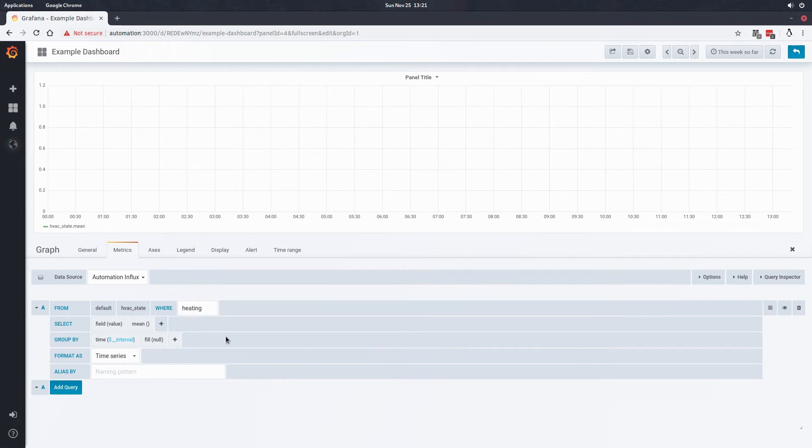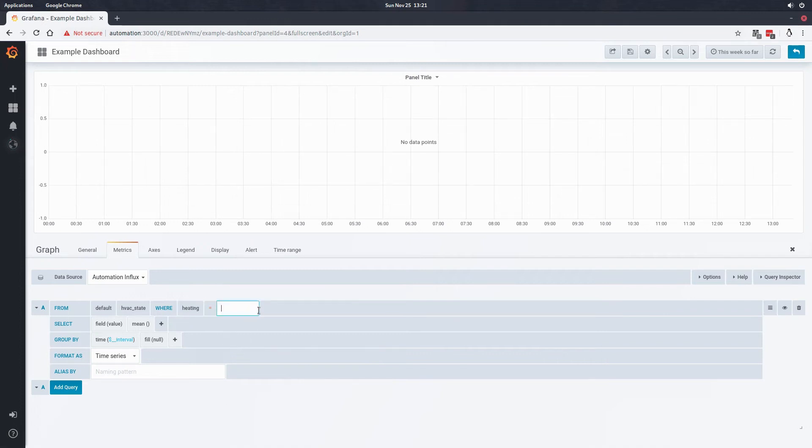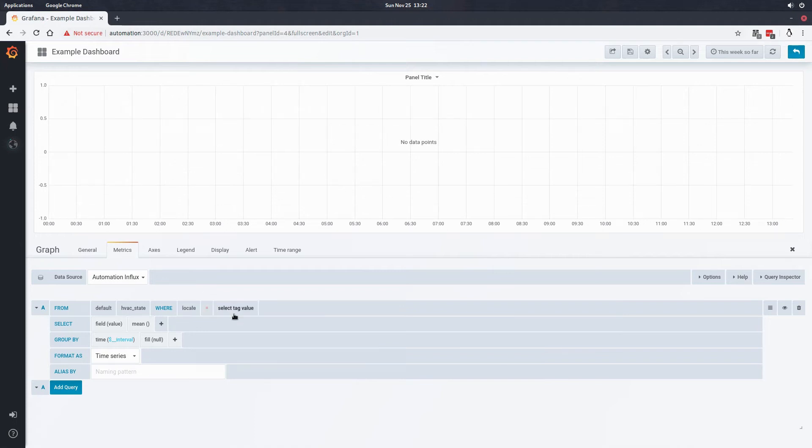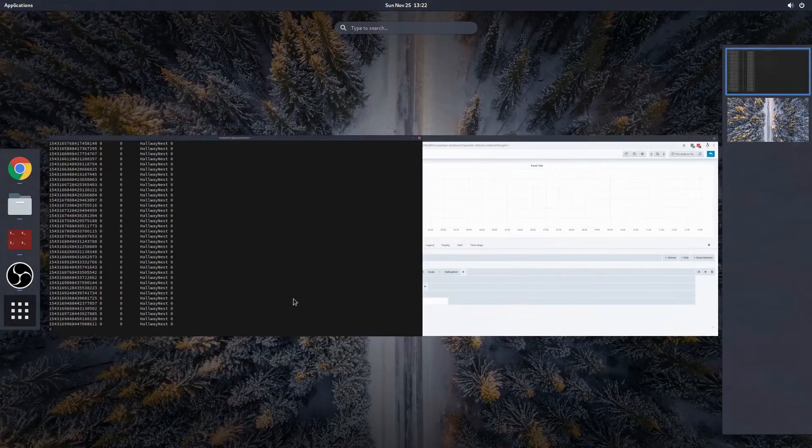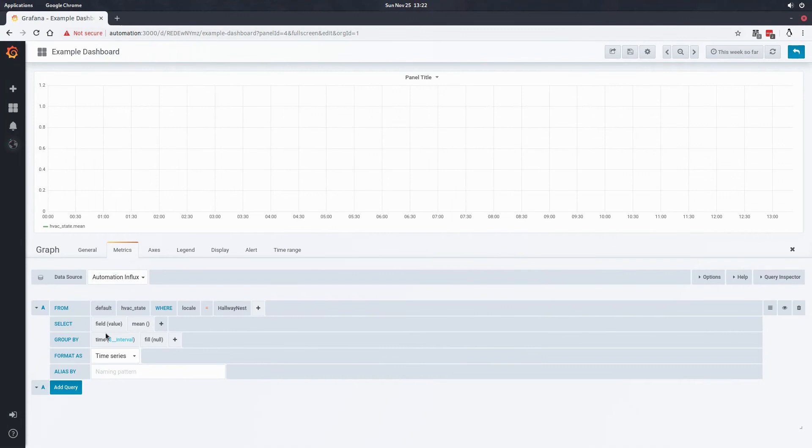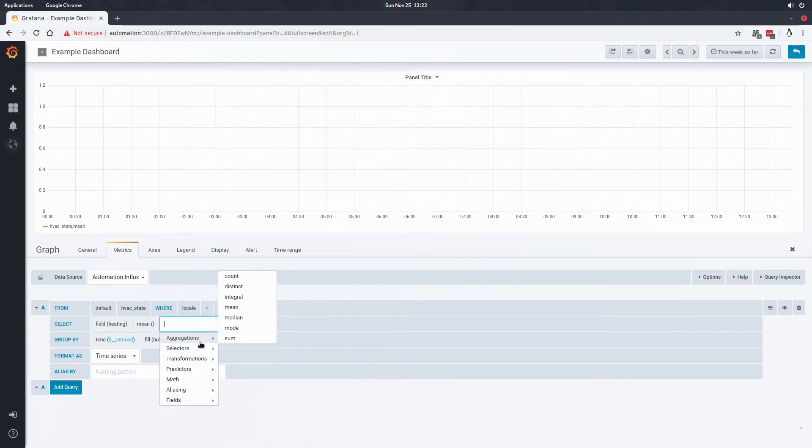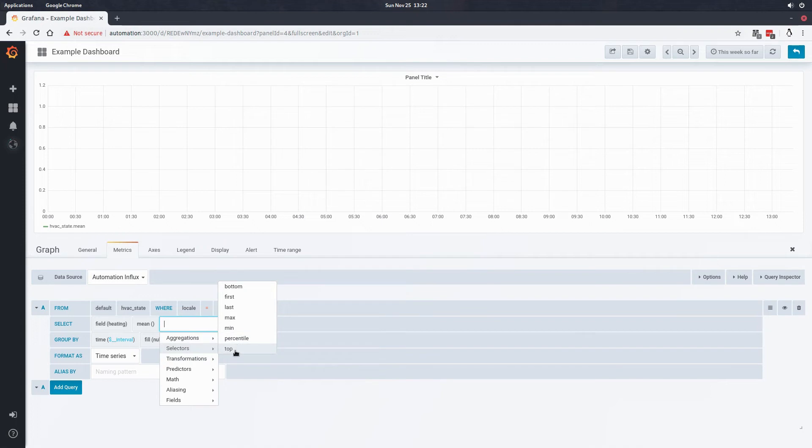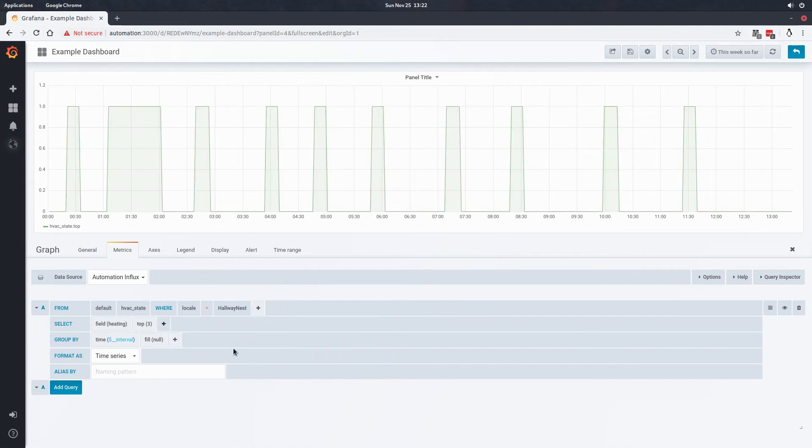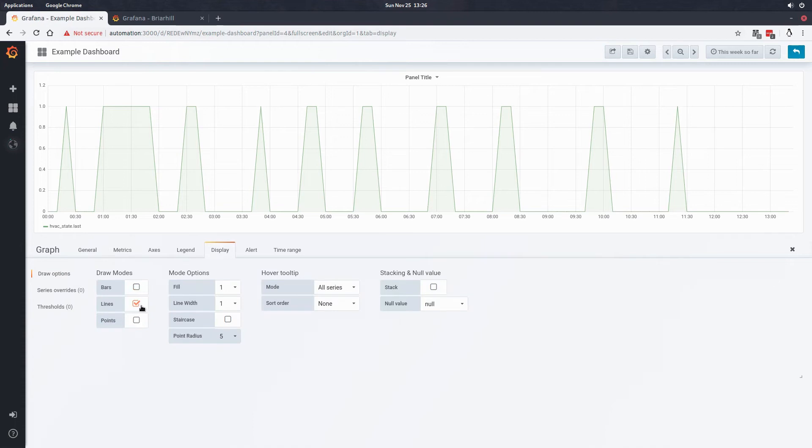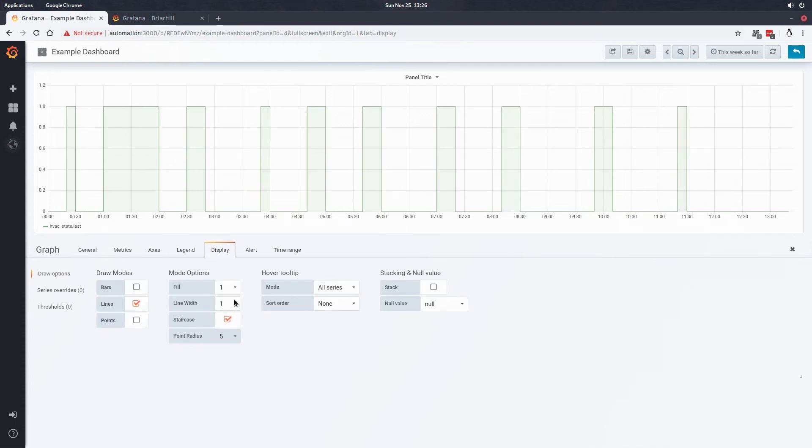I believe the two columns are heating and cooling. Actually you know what that's not necessary, we're actually going to be using locale. Locale is hallway nest. I believe that's how it's said, yeah hallway nest. And we're going to say the field we're going to use for this specific one is going to be heating and we're going to be using the, we're not going to average it, we're going to use a, top answer in that section there we go.